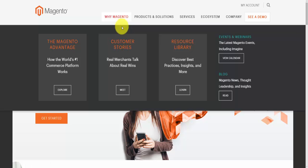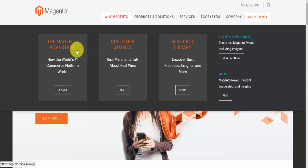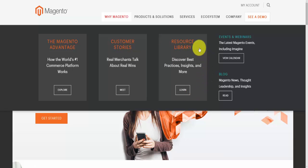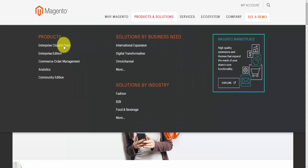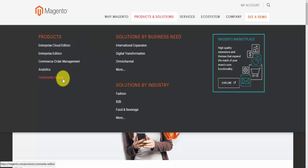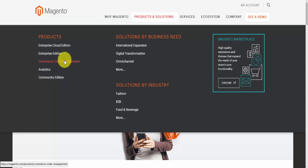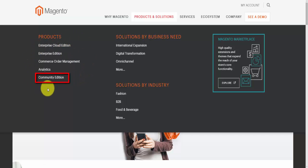Right at the top we have the main menu. We have 'Why Magento', so basically you have some information about why to choose and use Magento — the advantages, customer stories, and a resources library which is really big. In the products and solutions section you'll find all the products, and for this particular purpose we're going to use the Community Edition which is free software.